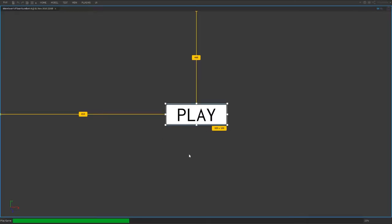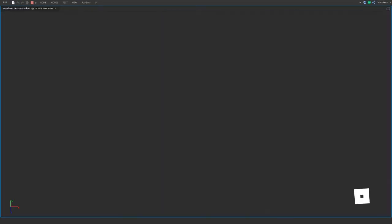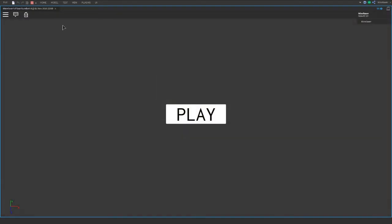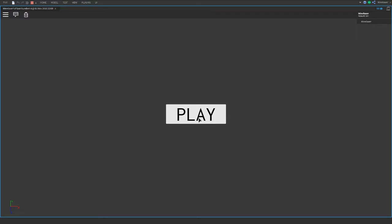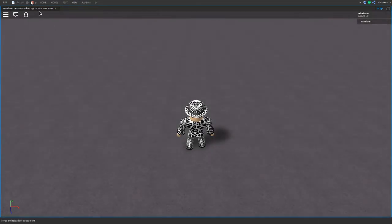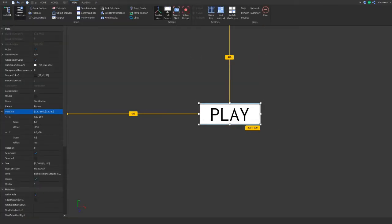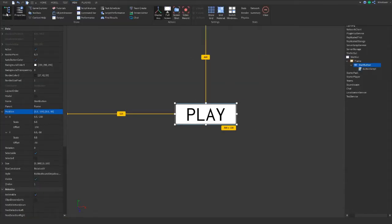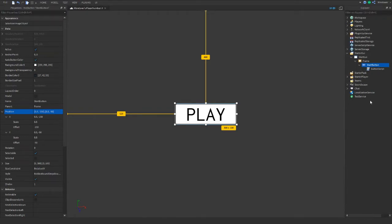Let's test it. Press Play and there we go — the button tweens off screen and the frame fades out correctly.